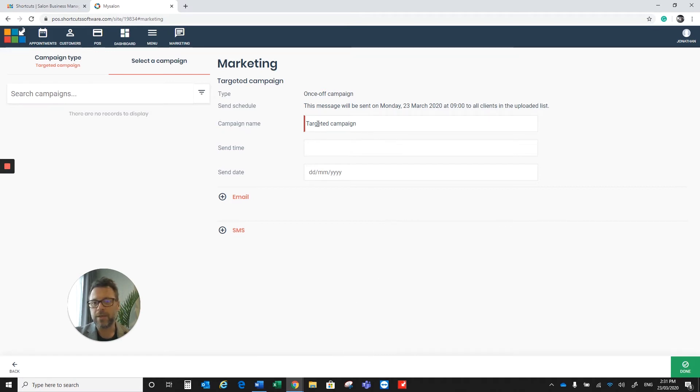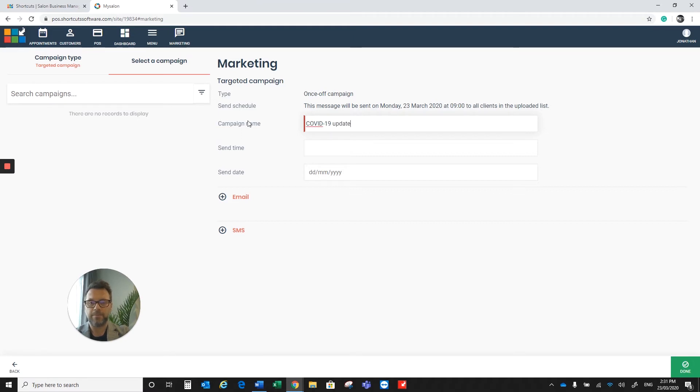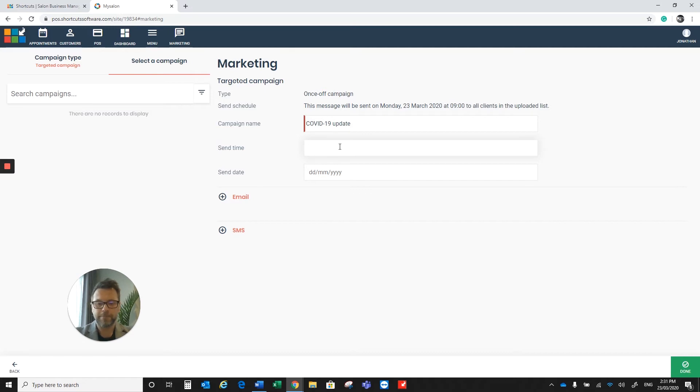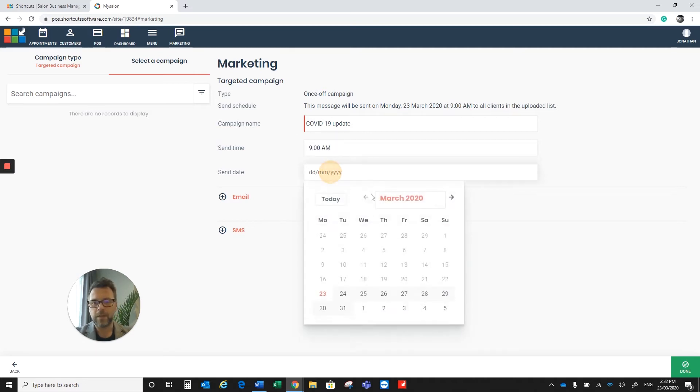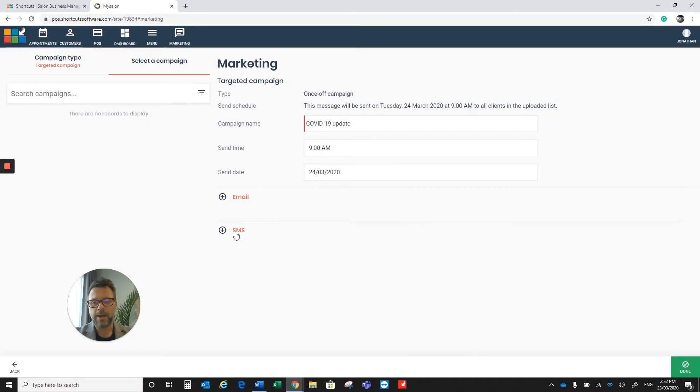We're going to click on the campaign name. I'm just going to change that. We'll call it the COVID-19 update. I'm going to schedule this for 9 o'clock tomorrow morning, so I'm just going to put in there 9am and click on the SMS option.